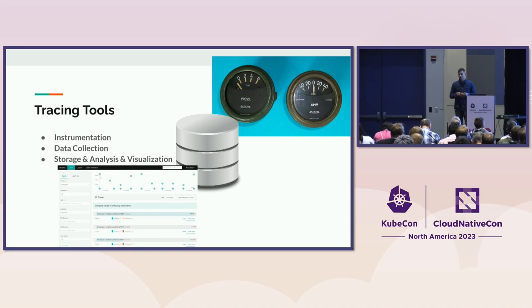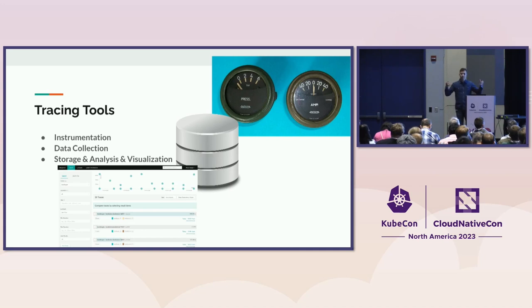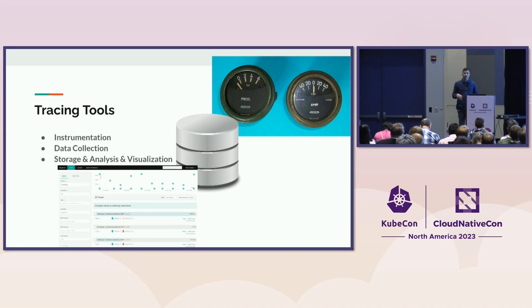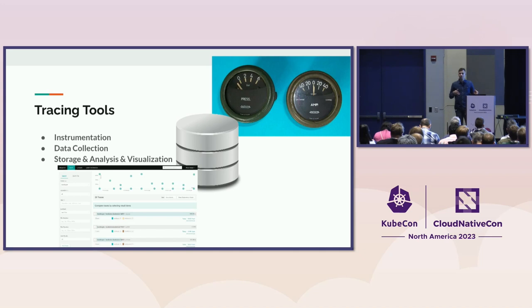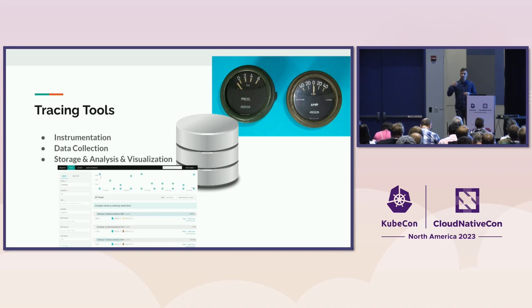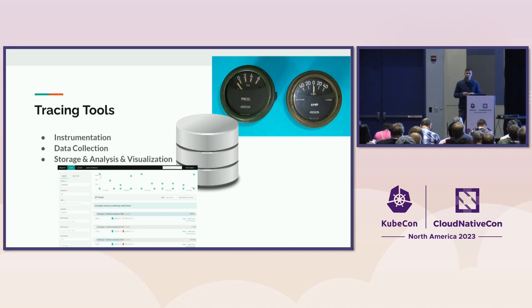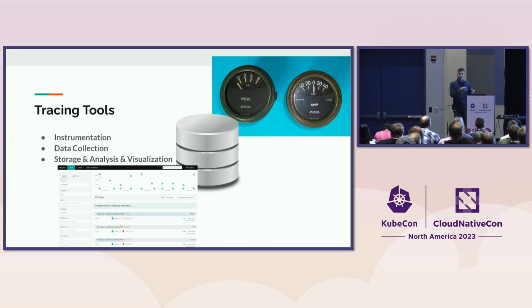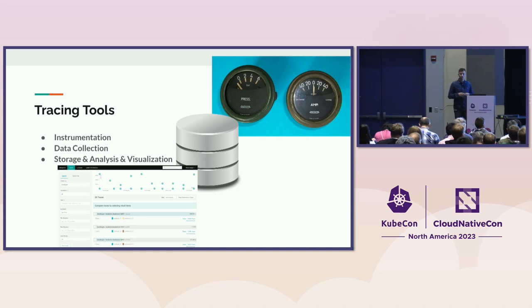Then there is data collection, and data collection is about how we gather this data from the instrumentation into a collector. We process it, and by processing I mean we, for instance, might remove some sensitive data, or we might do additional data capture. For instance, we might be able to collect Kubernetes resource attributes, or we can even extract new telemetry data from the data that has been collected, as we will see in the demo.